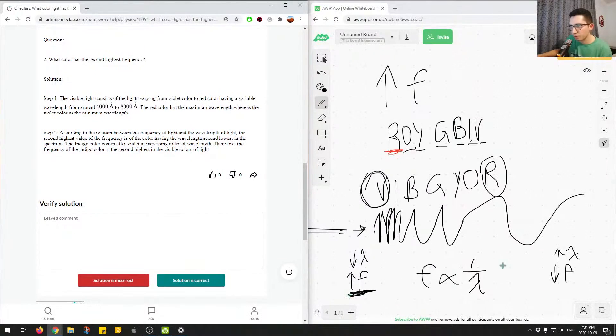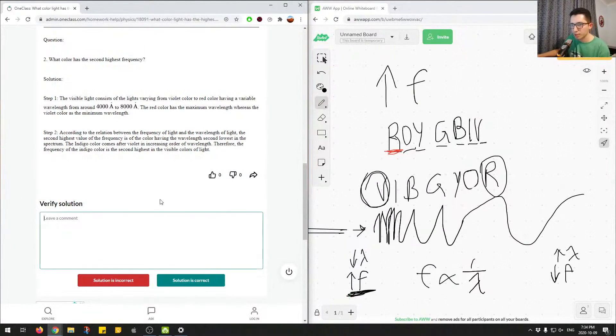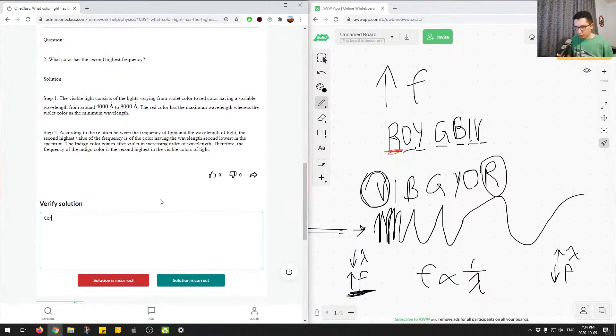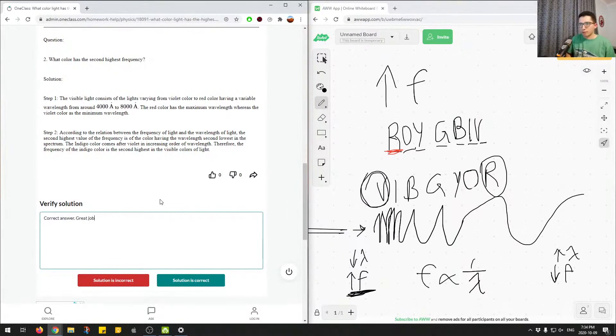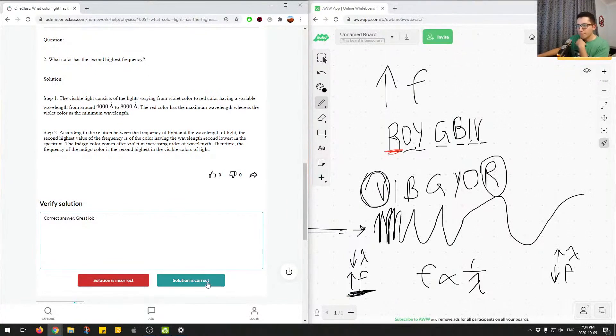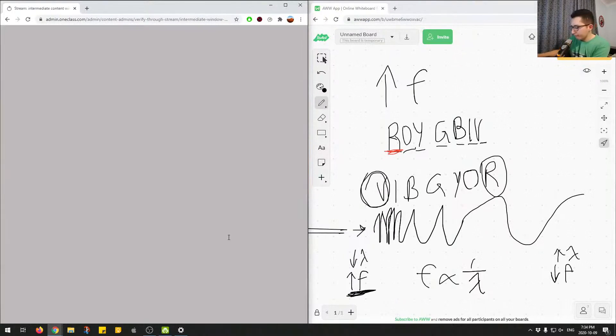Correct answer. Great job, so we'll mark that as correct.